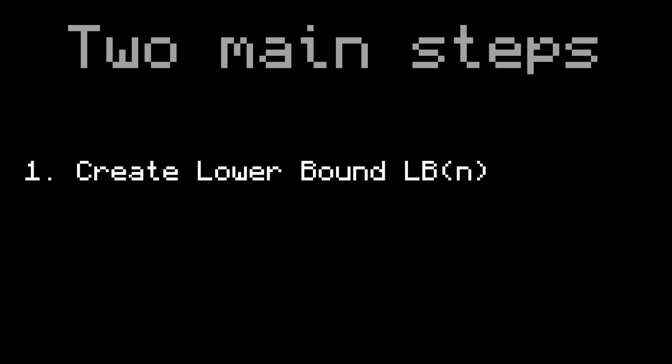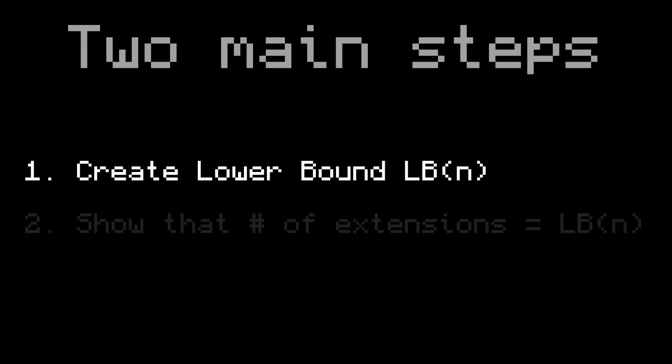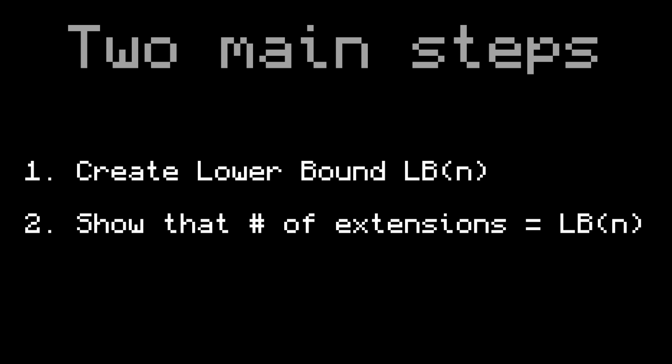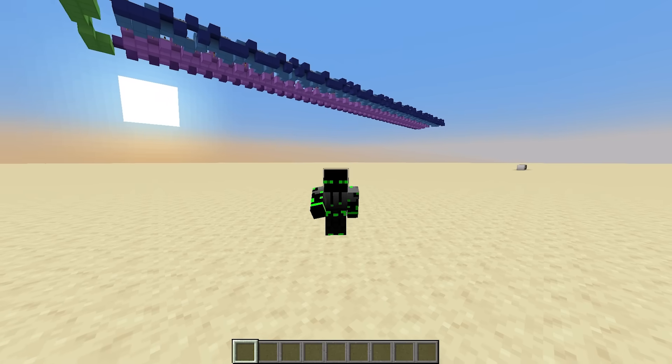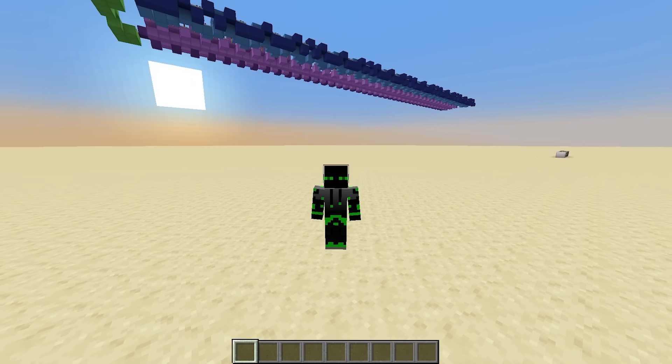This proof will consist of two main steps. First, we'll create a lower bound, which is just a number of extensions that you provably cannot go lower than. And then, we'll show that this new formula always produces a sequence whose length is equal to this lower bound. If we do those two things, then we've proved that this formula is optimal, because you can't go lower than a lower bound.